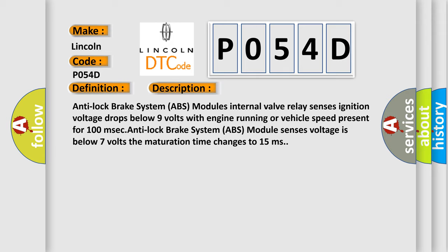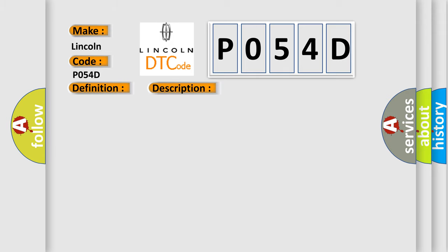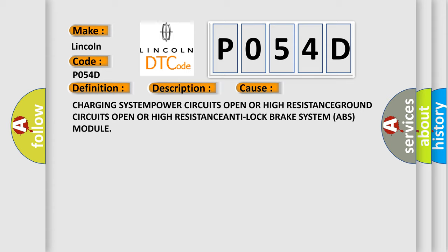This diagnostic error occurs most often in these cases: Charging system power circuits open or high resistance, ground circuits open or high resistance, Anti-Lock Brake System (ABS) Module.